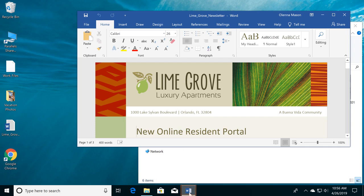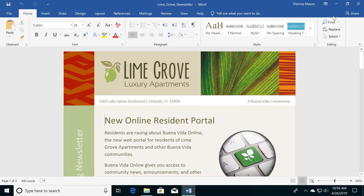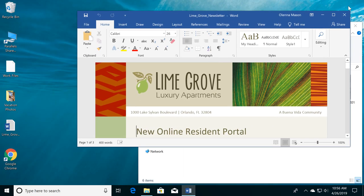You can also maximize it so it fills the entire screen. Just click the square near the top right corner. Click it again to return the window to its original size. When you're finished, closing the windows is easy. Just click the X.